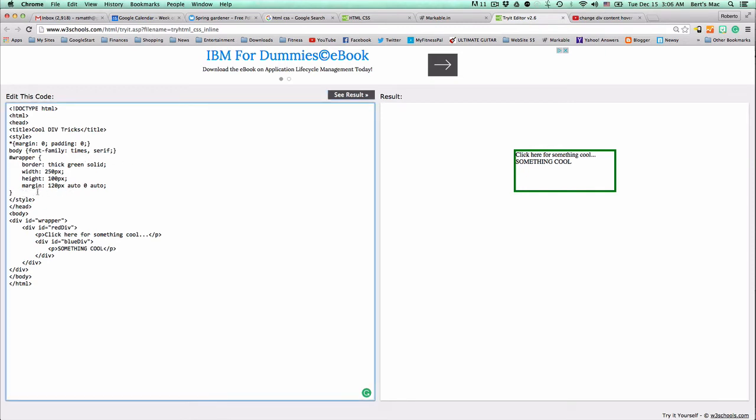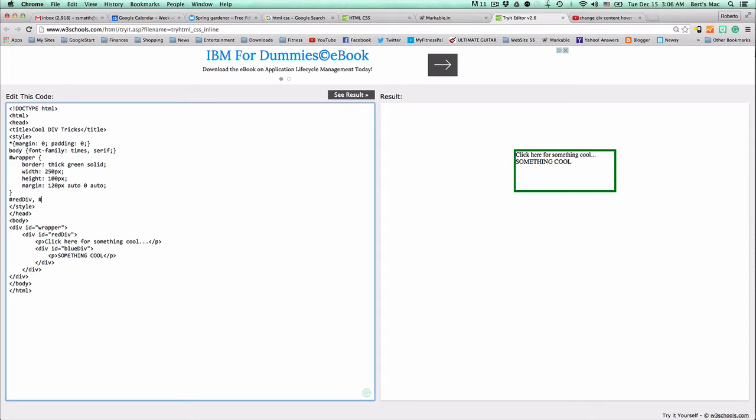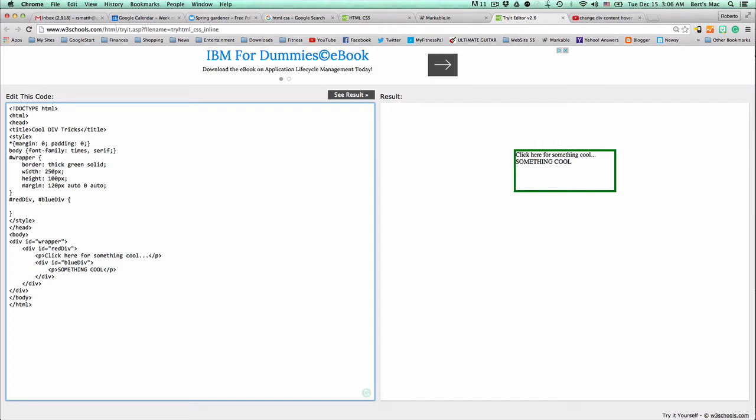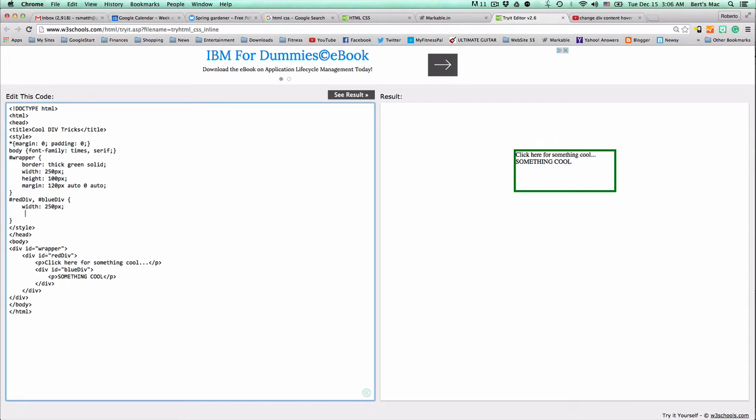Now, within the wrapper, we have the red div and we're going to also stylize the blue div because there's some things that are similar to both of them that we don't want to have to type a few times. In that case, what we're going to try to stylize here is the height and width of both of them. So, let's go ahead and make the width, both widths, 250 pixels. And we're going to make both heights 100 pixels.